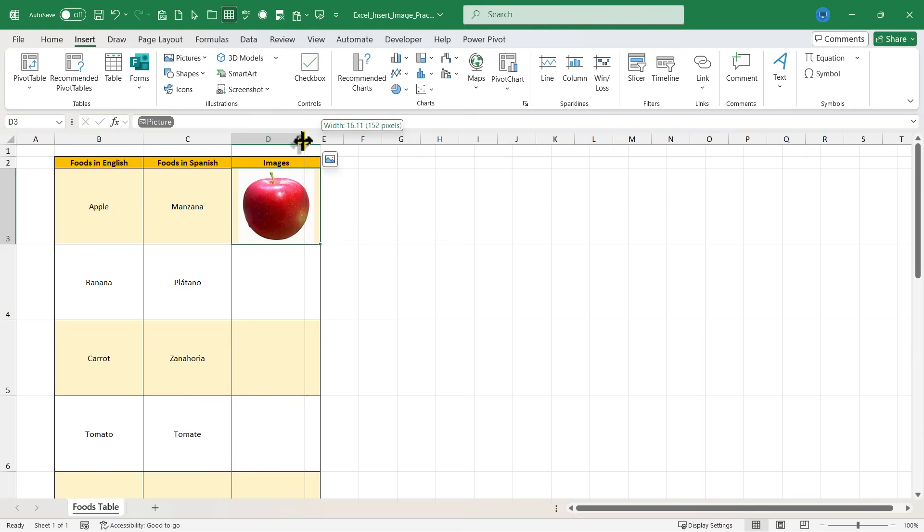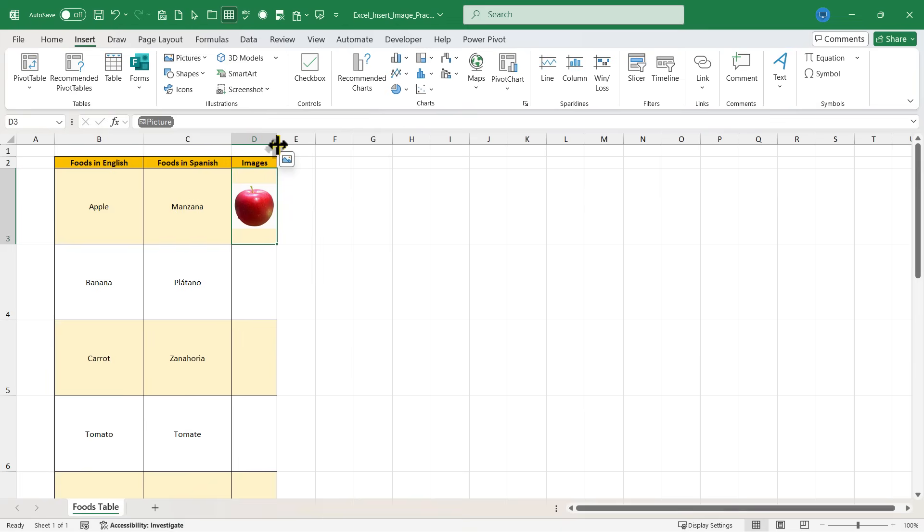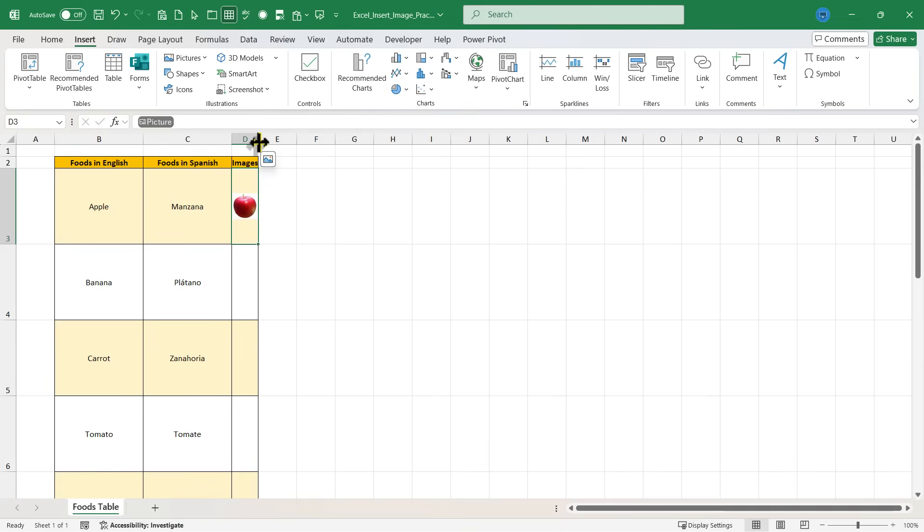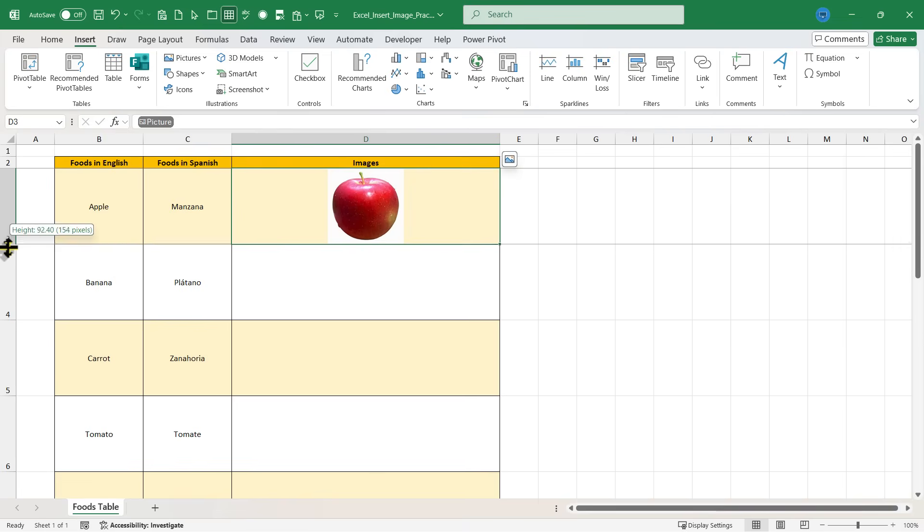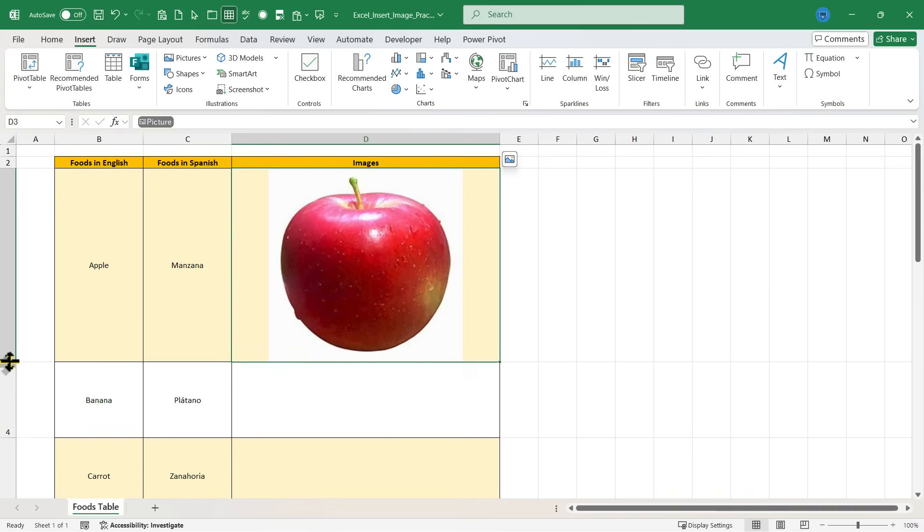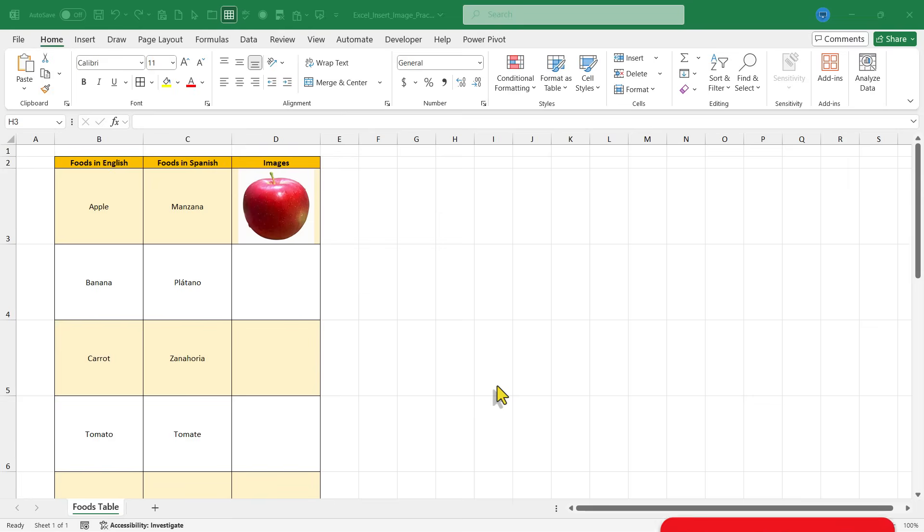What happens if I shrink the cell down? Notice that the image also shrinks with it. If I make the cell much bigger, the image also grows with the cell.